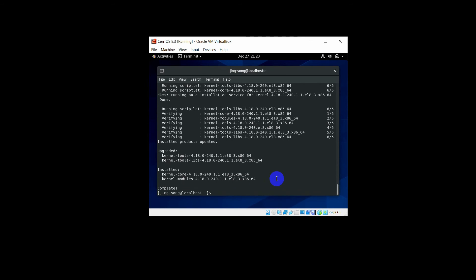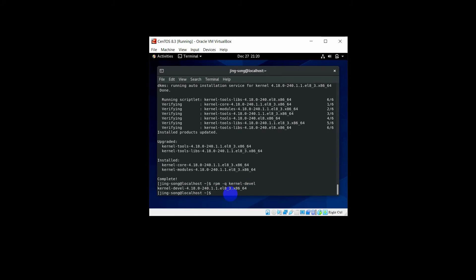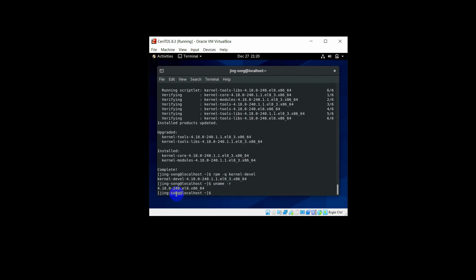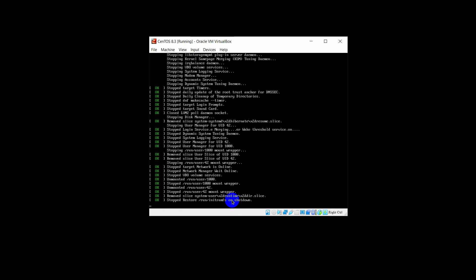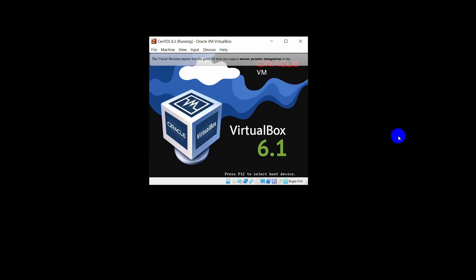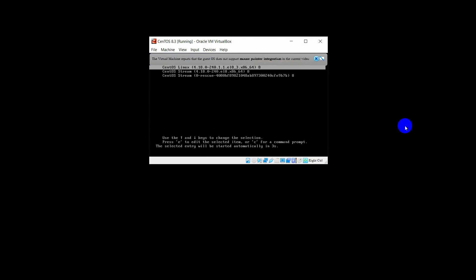Now check again the version of kernel-devel by typing: rpm -q kernel-devel. Check the Linux kernel by typing: uname -r. The version is still not the same, so you need to restart the system. Type: sudo reboot. After rebooting, the Linux kernel and kernel-devel will have the same version.